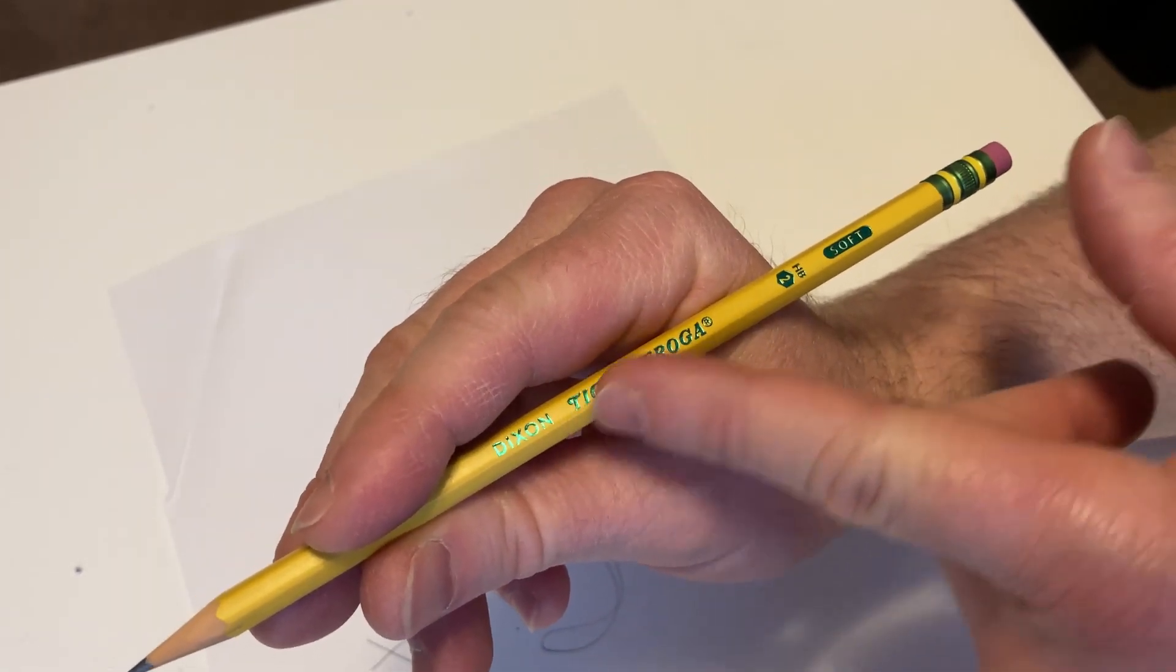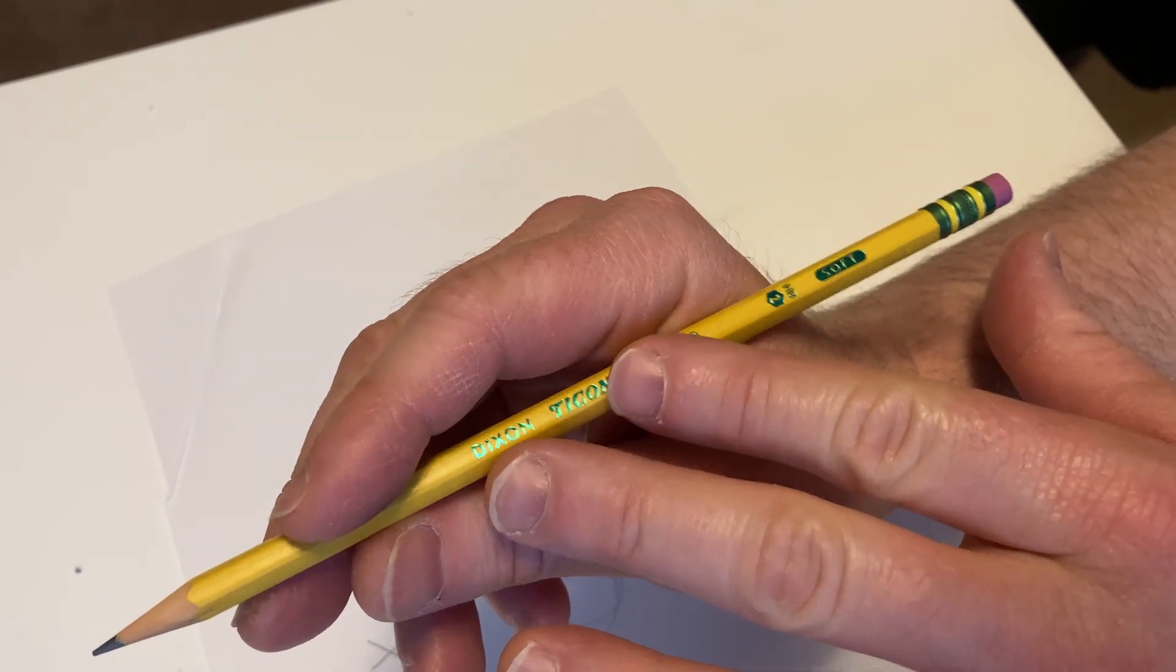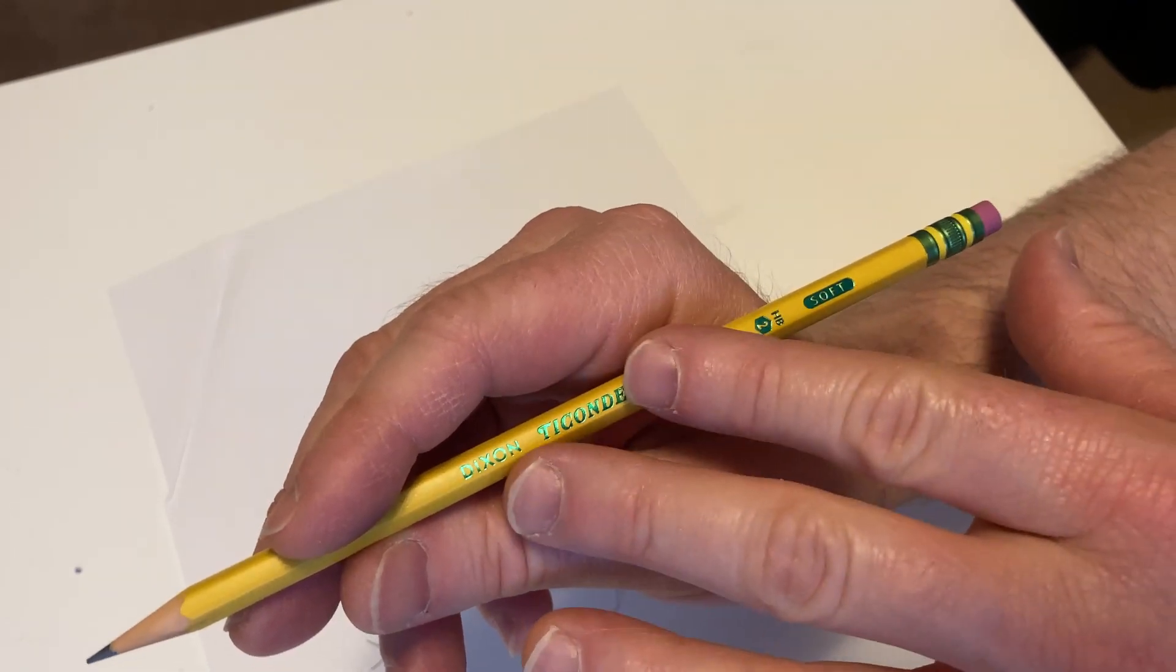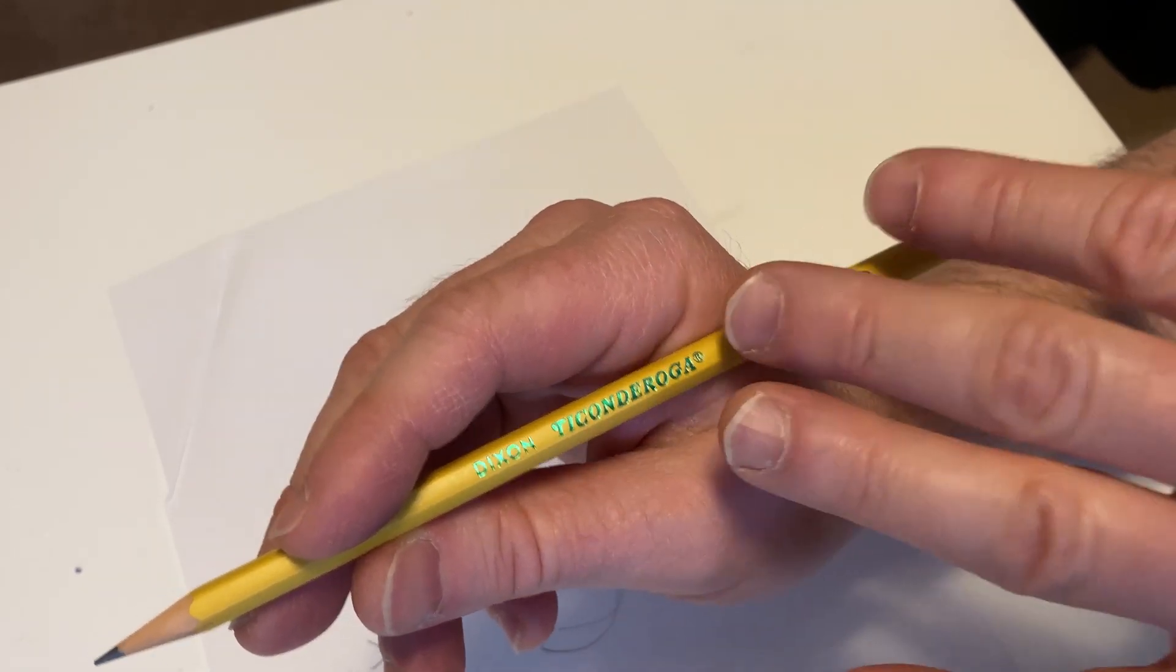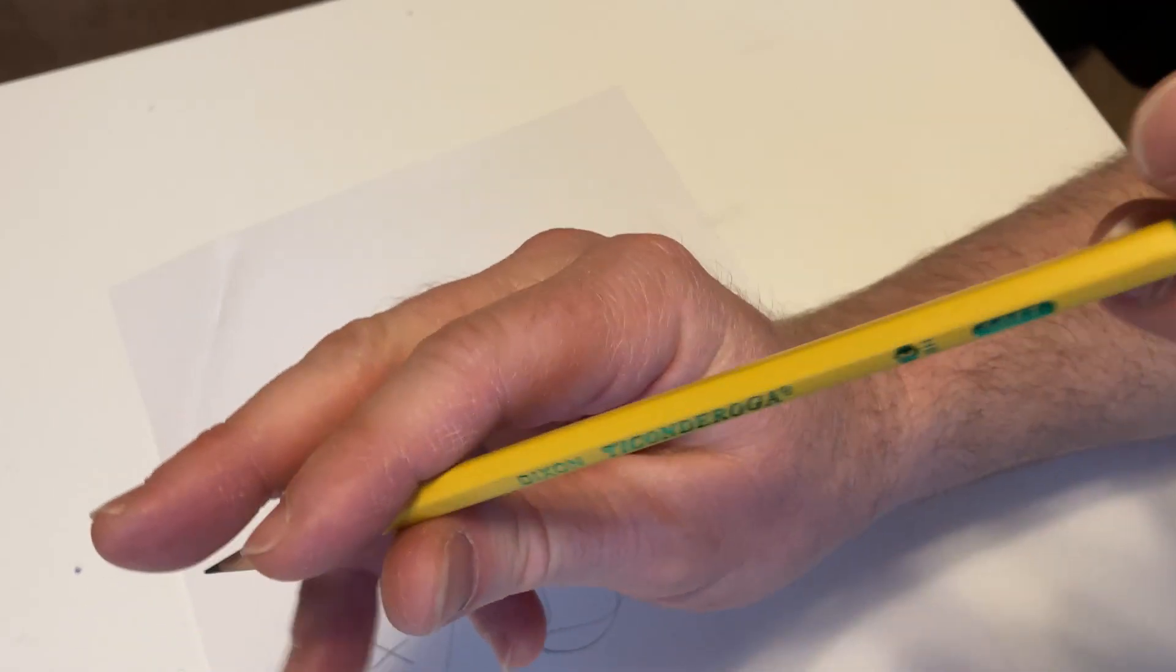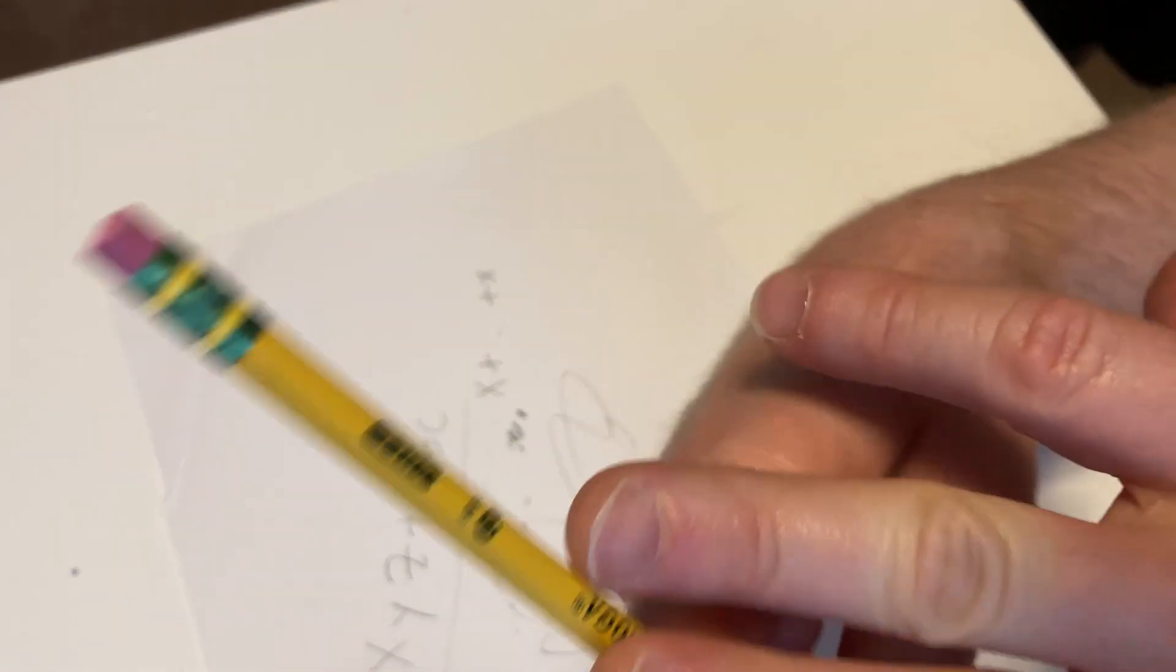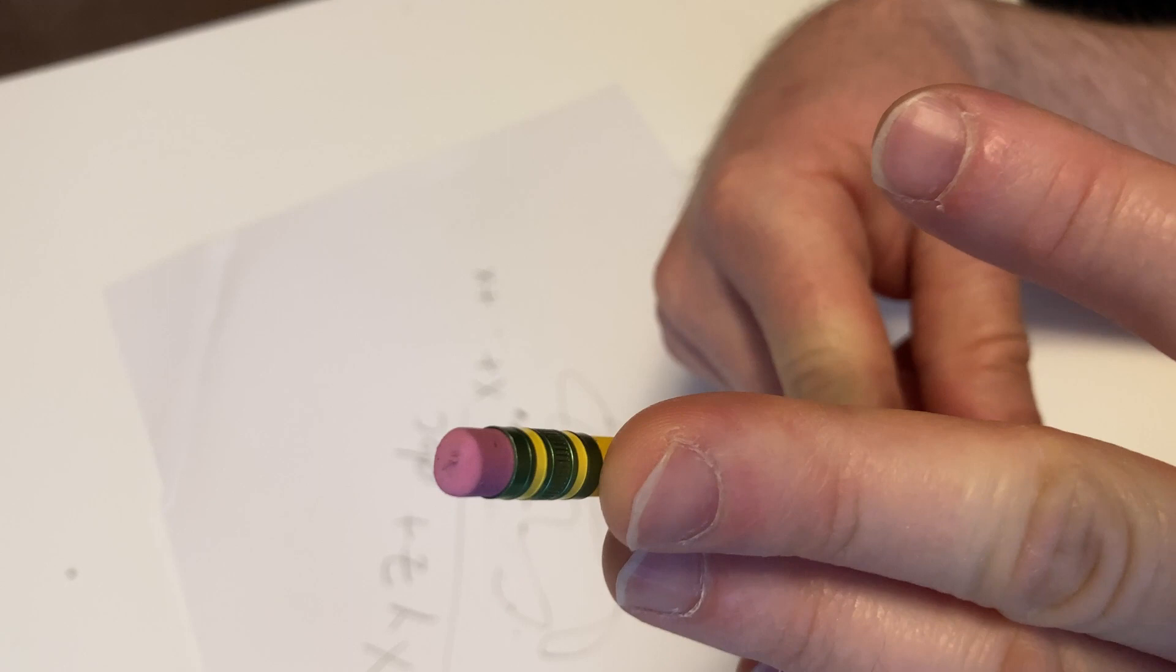What often happens with certain pencils is the lead breaks while you're sharpening it. Not the case with these. I don't know why it doesn't happen, but it doesn't. These are number two pencils.